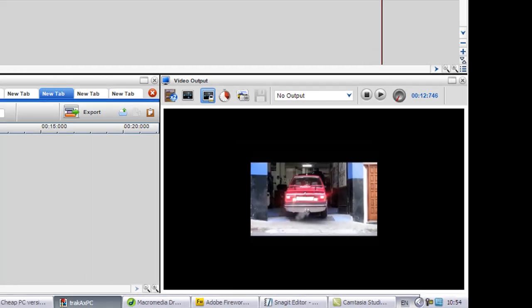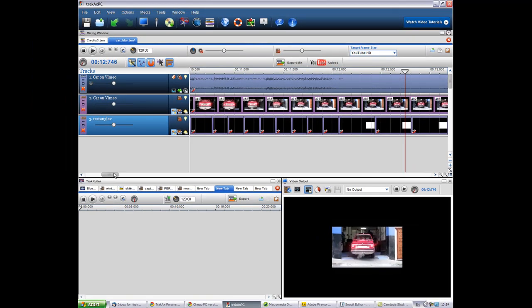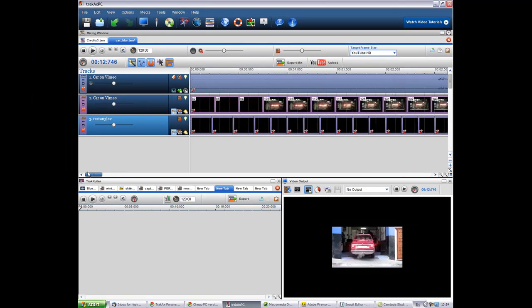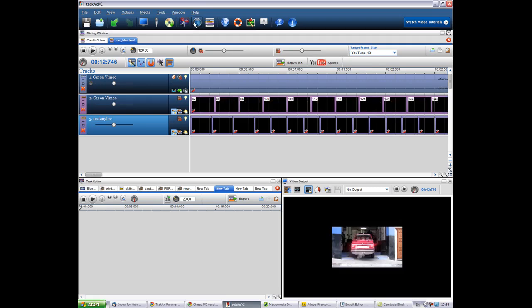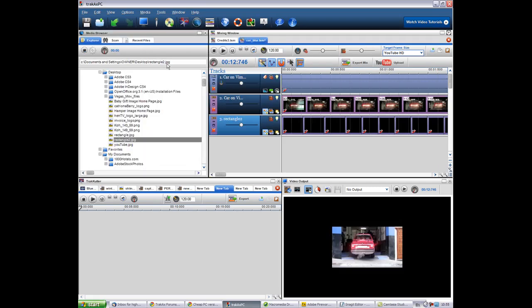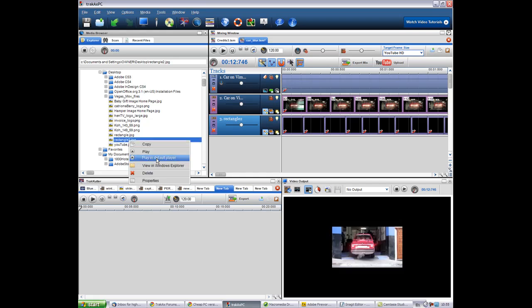Okay so what I did was in an application like Microsoft Paint or Fireworks or any really graphic editing application, I just created a rectangle. So I'll just pull up my media browser here and I'll just preview this just to show you.